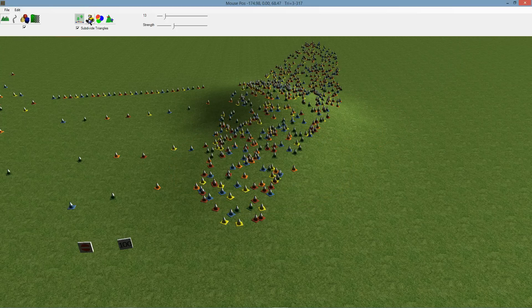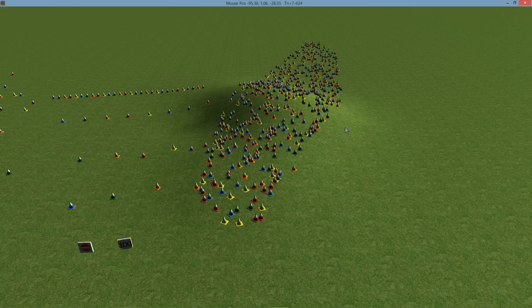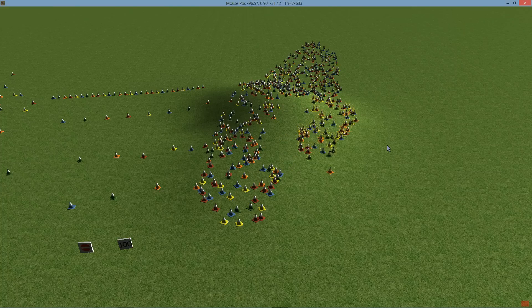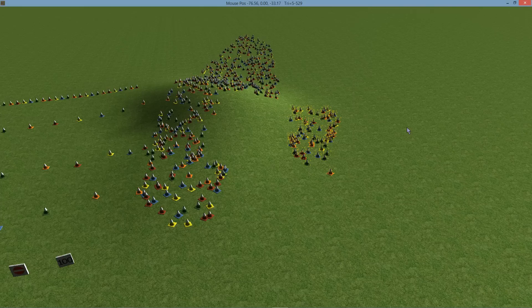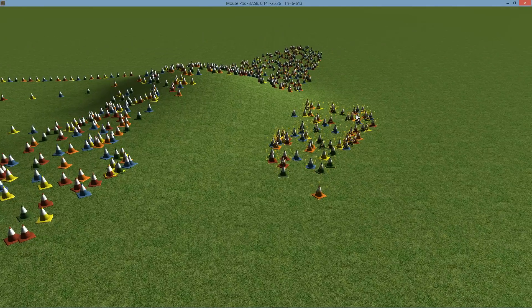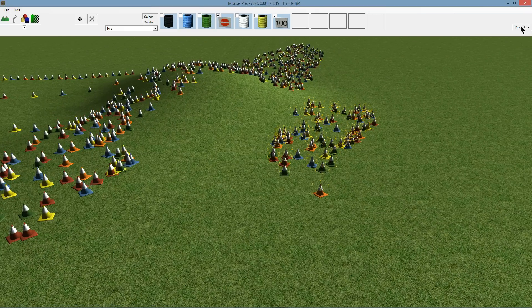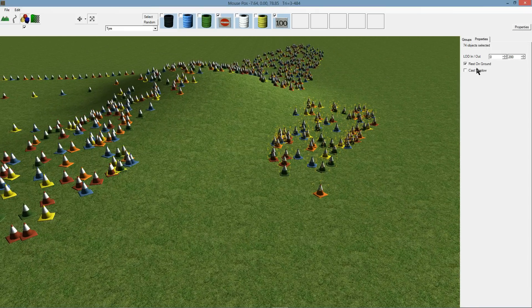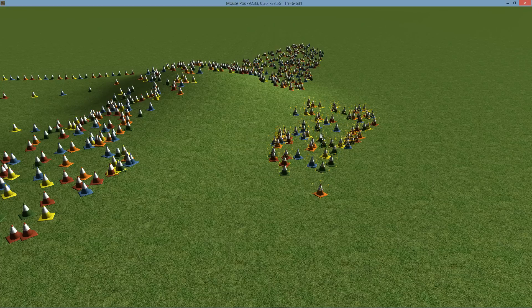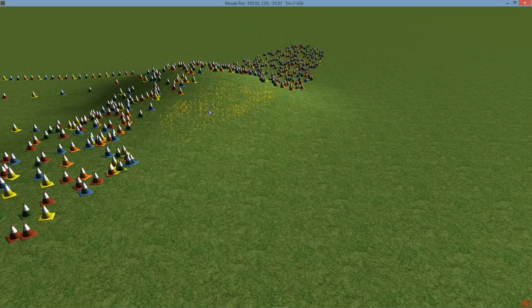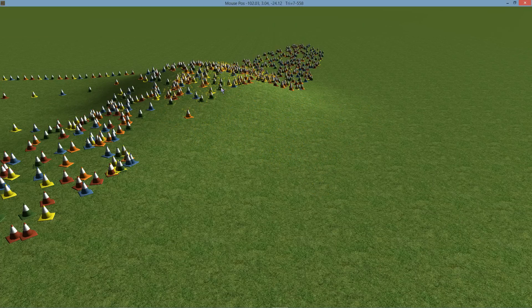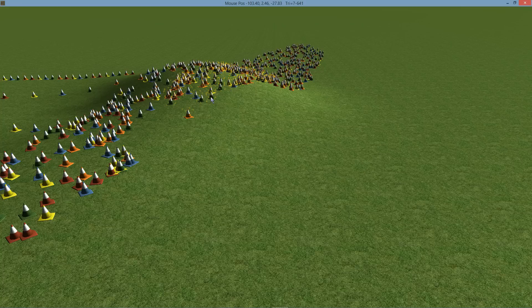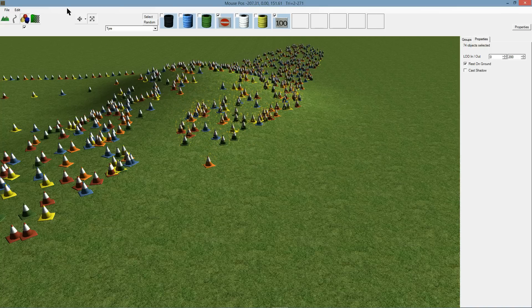If we want to turn that off though, if you want some objects to sit in midair or be raised or be seated somewhere other than sitting on the ground, you can go to the properties here and you can turn off this rest on ground. Now when I move that they all sink underground. If I turn that back on they all pop up to the surface again.